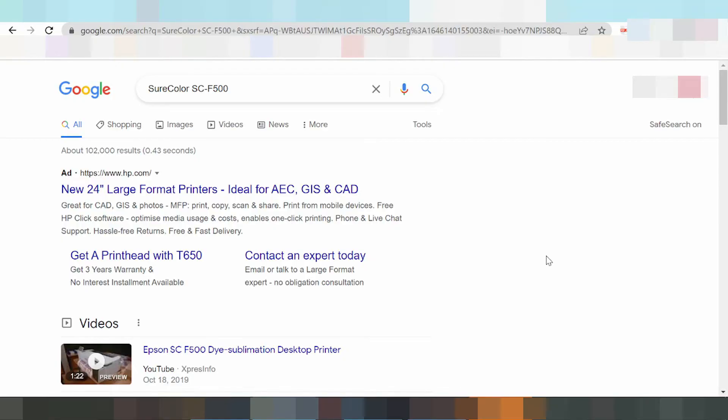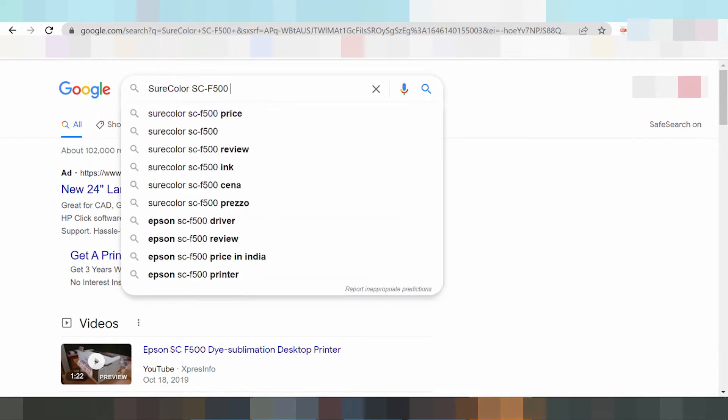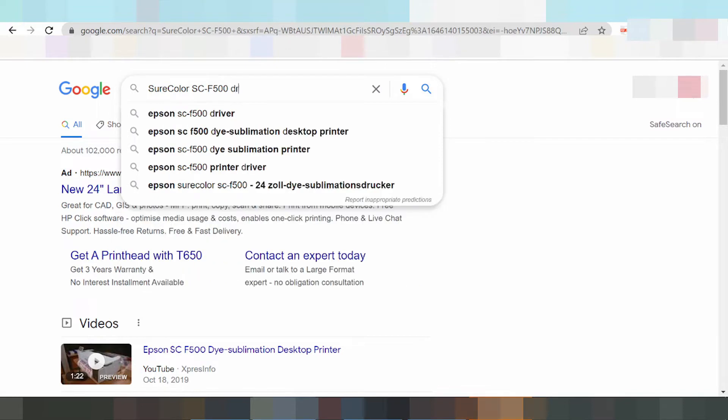Hello everyone, welcome back to my channel. Now I'm going to download the driver for Epson SureColor. Here, type driver download.